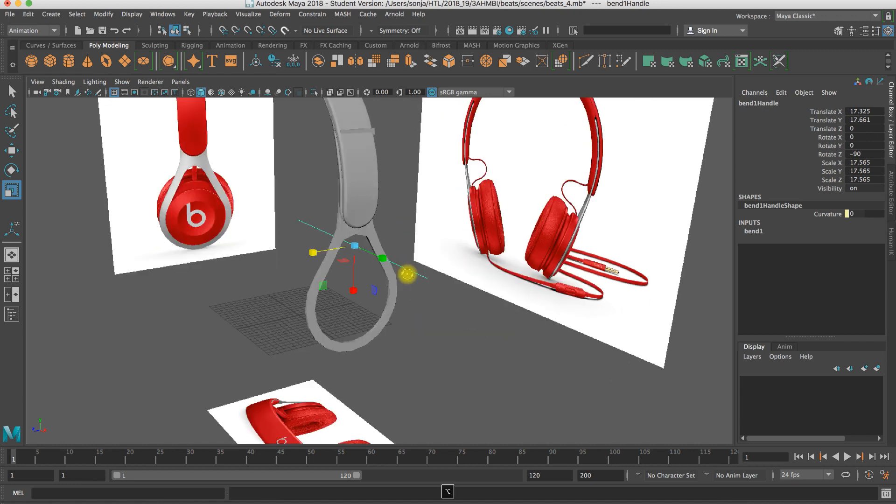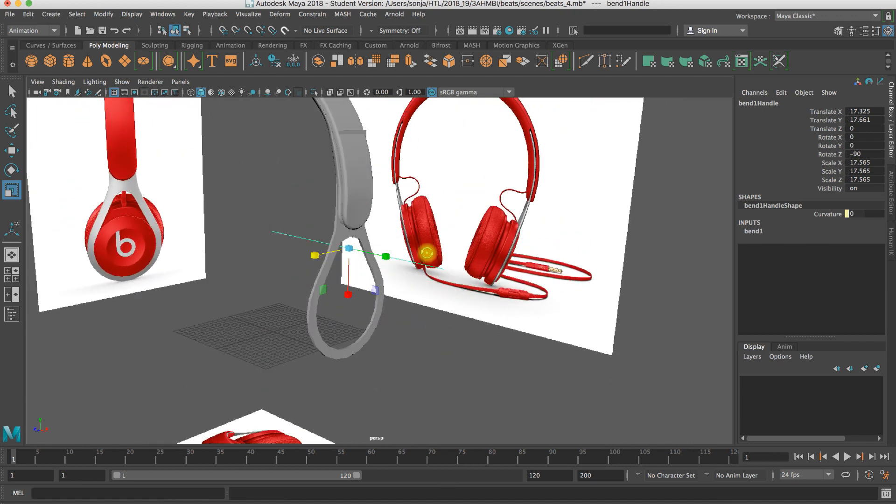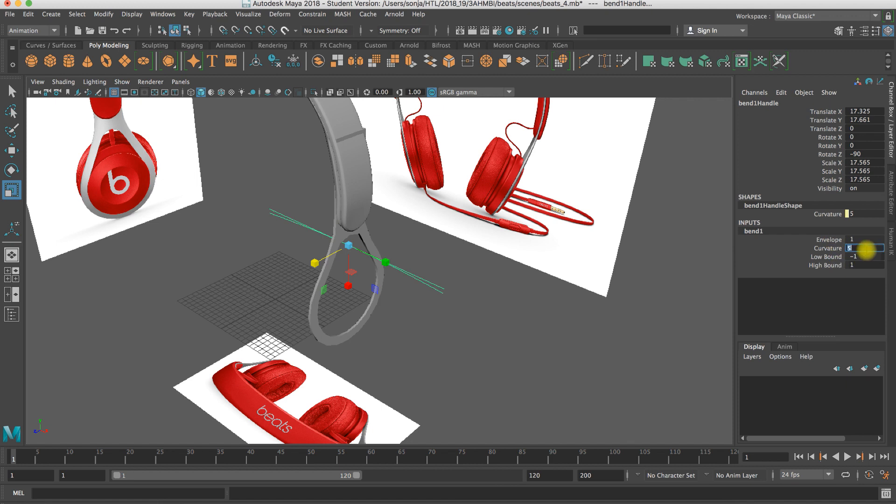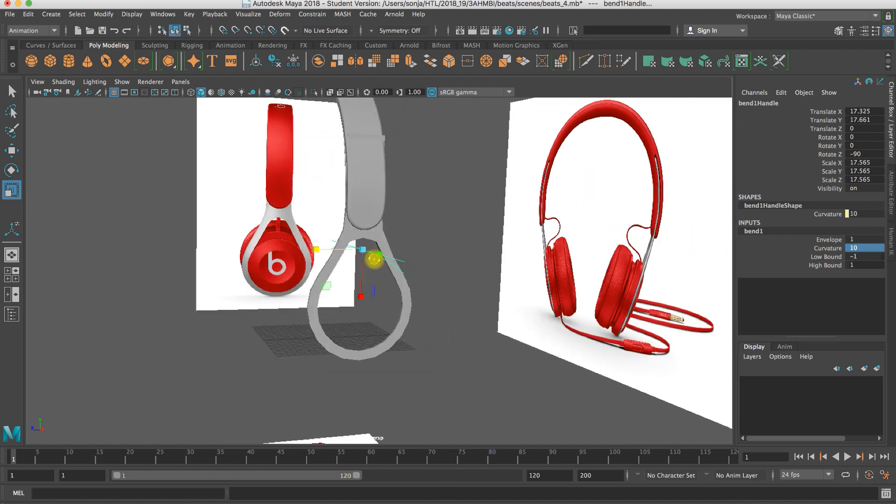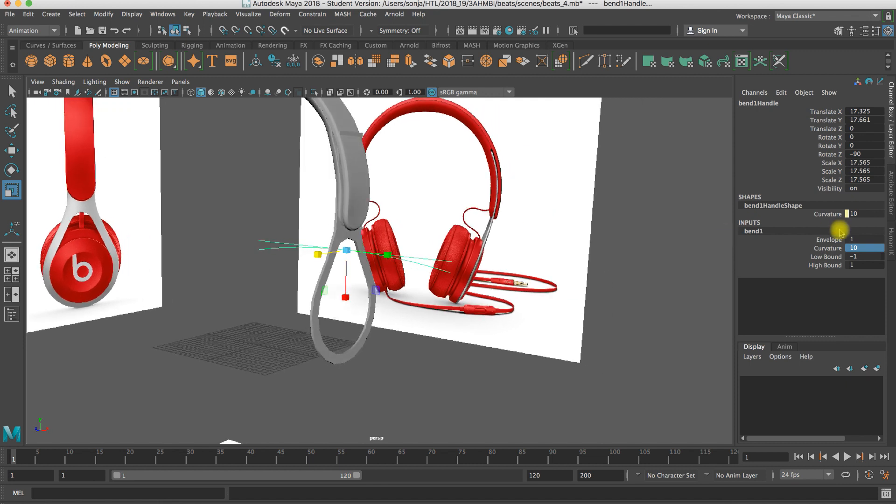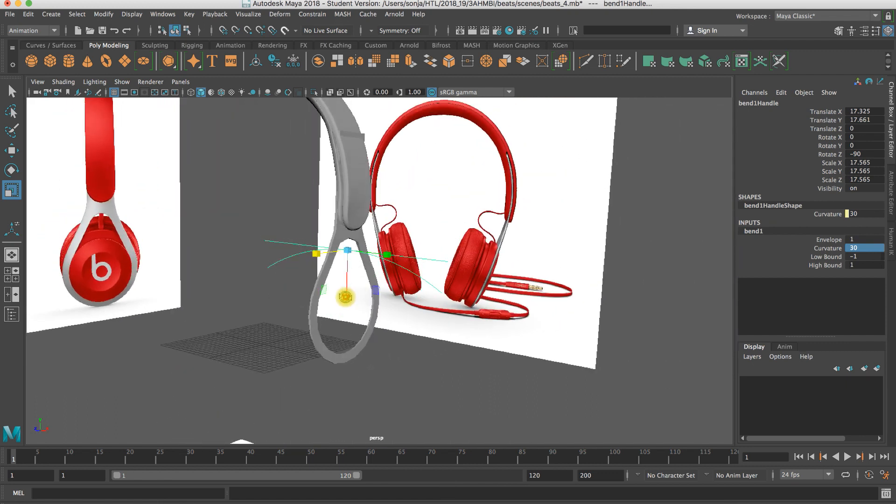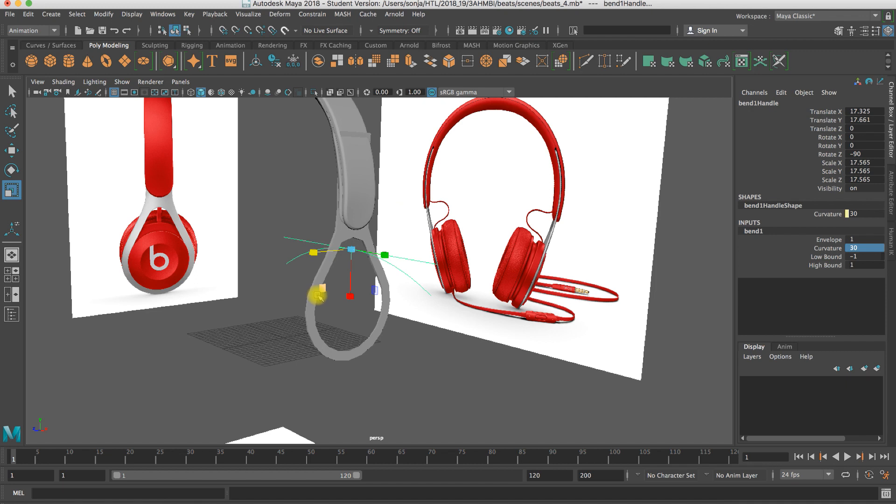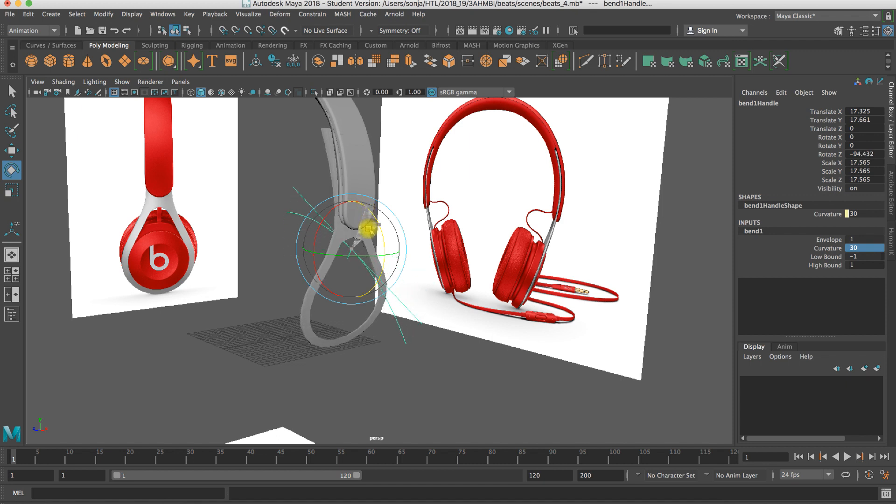And see what happened. Check here in the channel box. When I type in a curvature of five, you see where the direction is going. I just decrease it so that you see it a little bit better. Do even more, that is really good. So nothing happens because the deformer doesn't lie in a good direction actually. So we have to rotate the deformer, for example in this direction.